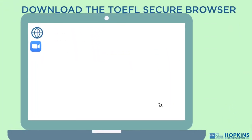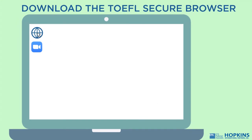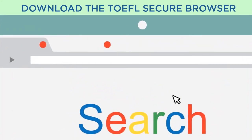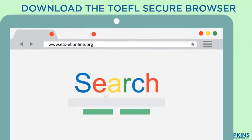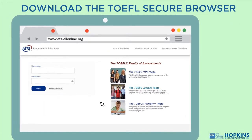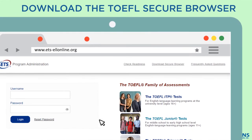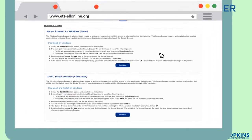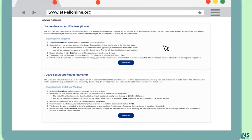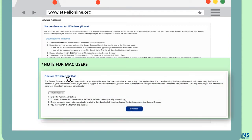Lastly, proceed with the downloading of the TOEFL Secure Browser. Navigate again to www.ets-ellonline.org and click on Download Secure Browser. For Windows users, choose TOEFL Secure Browser for Classroom. Note that for Mac users, download the Secure Browser for Mac.